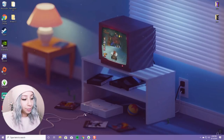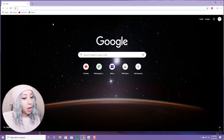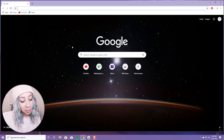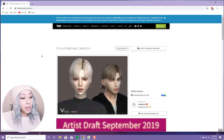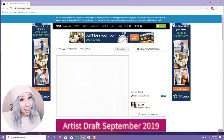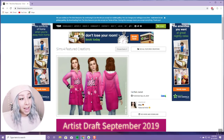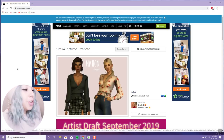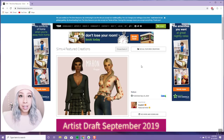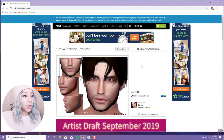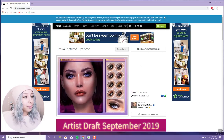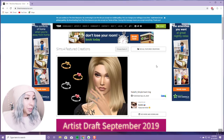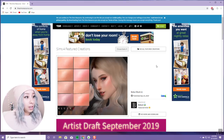Alright guys, here we are on my computer. The first thing I always do when CC shopping is go to Sims Resource. This is my favorite custom content website because I know that it's safe and it has a lot of stuff. You can also get the premium version for about four dollars a month — you get no ads, no download wait times, and a download basket.